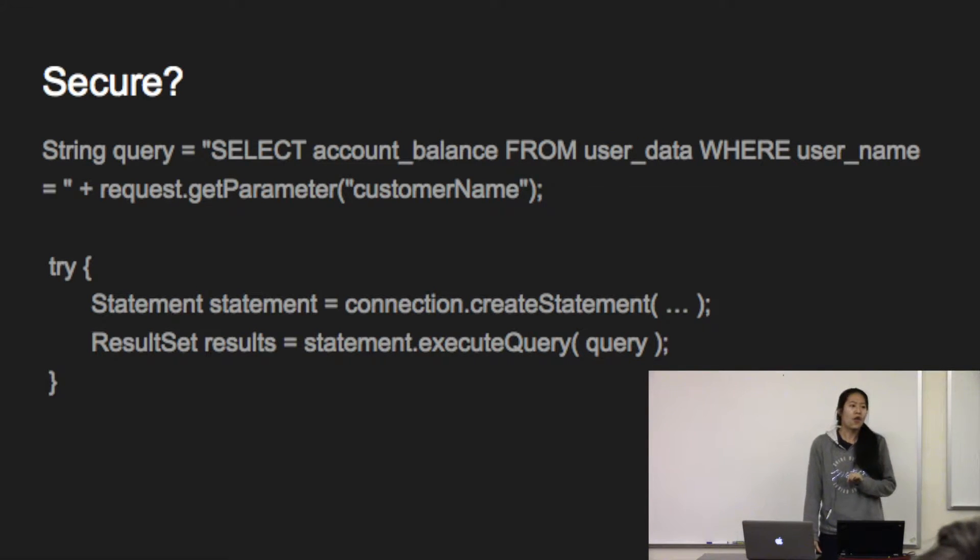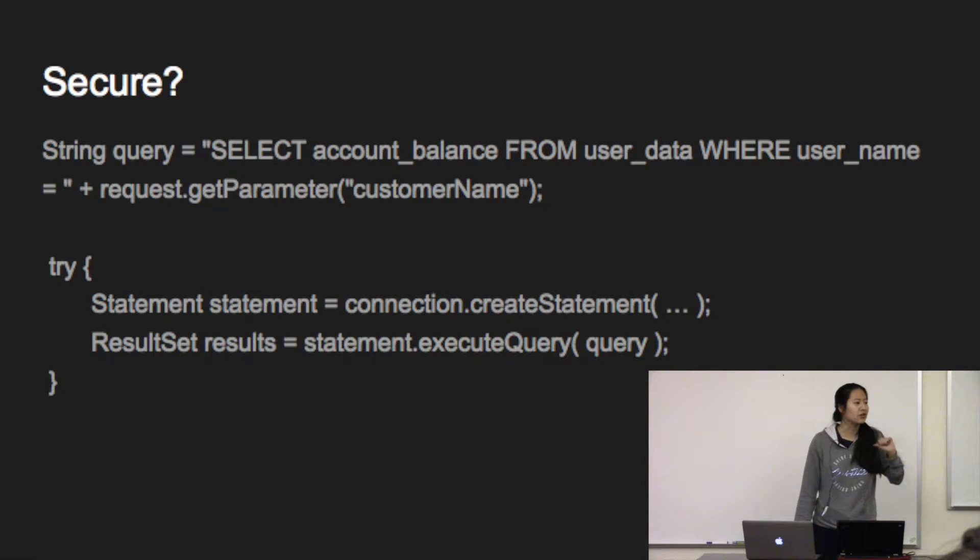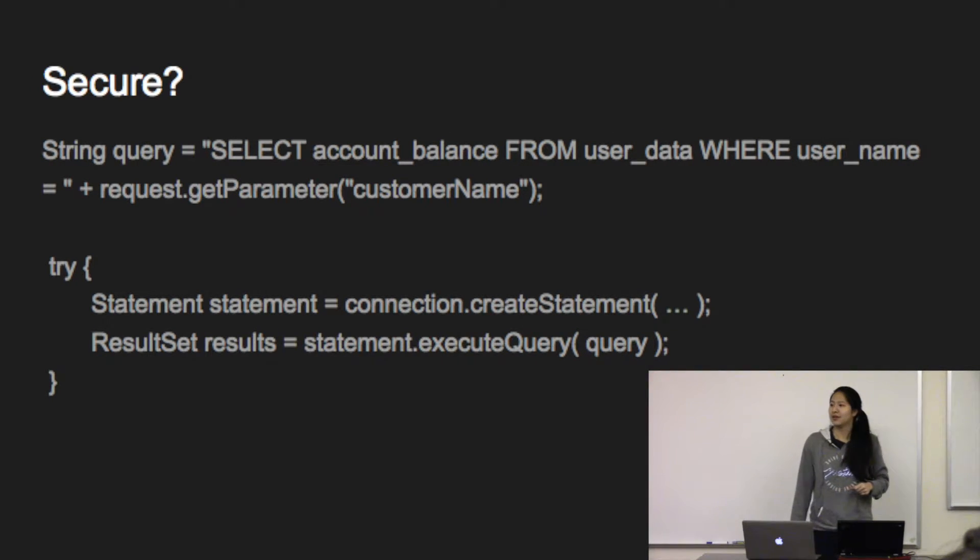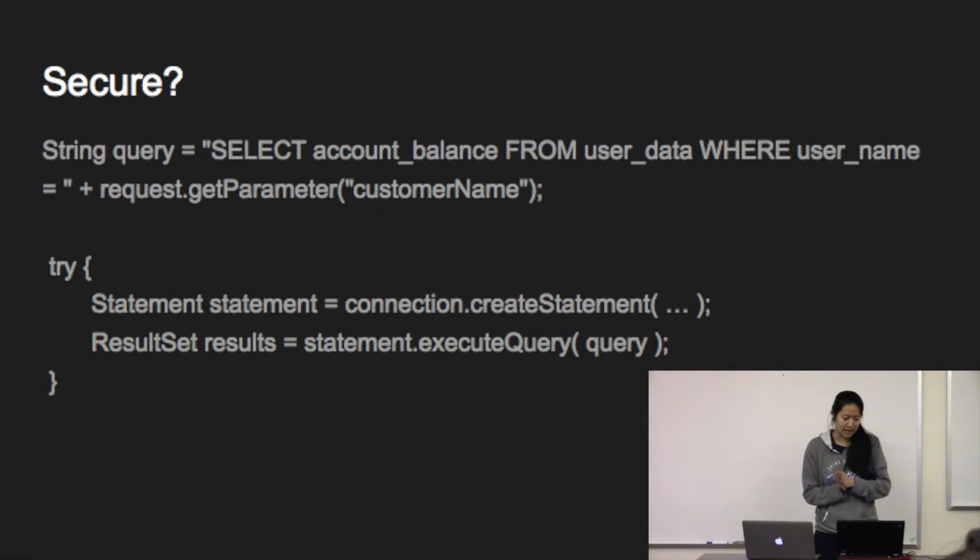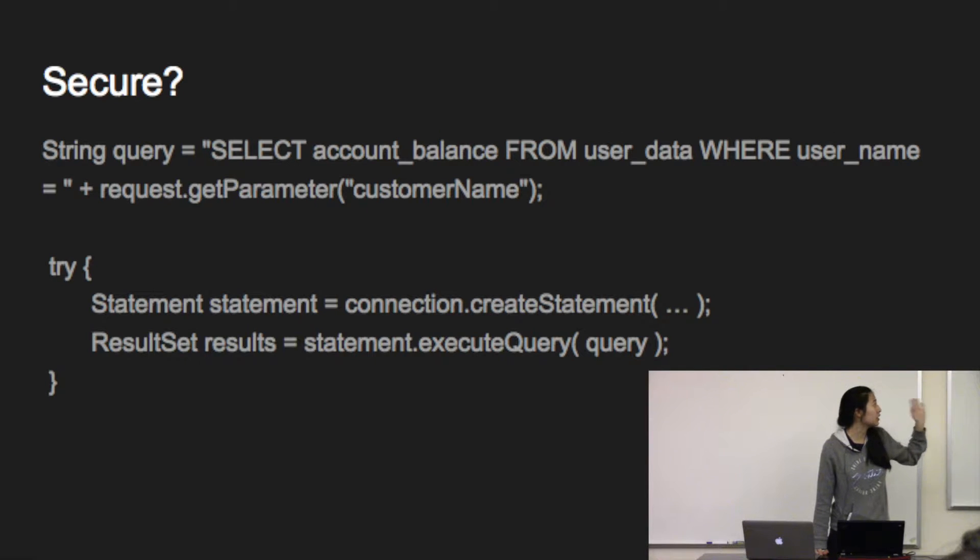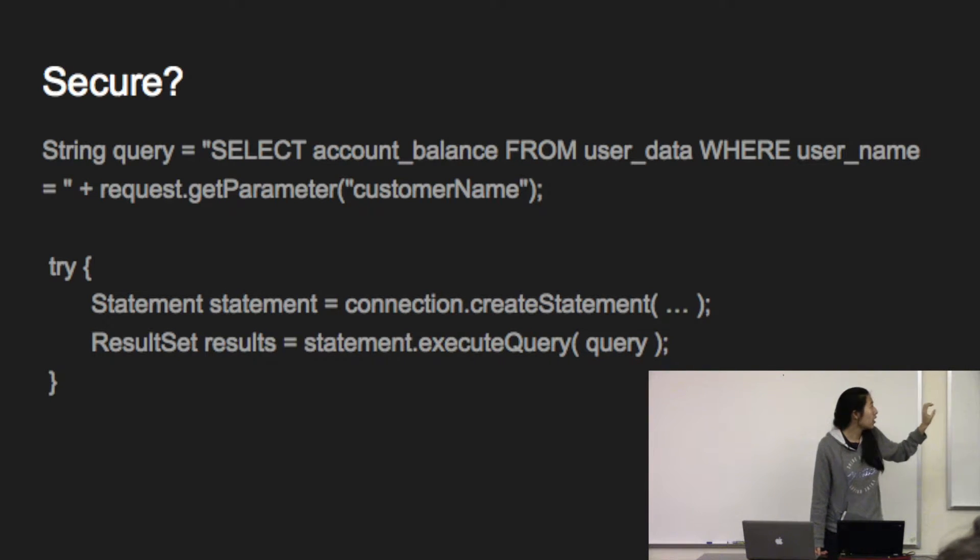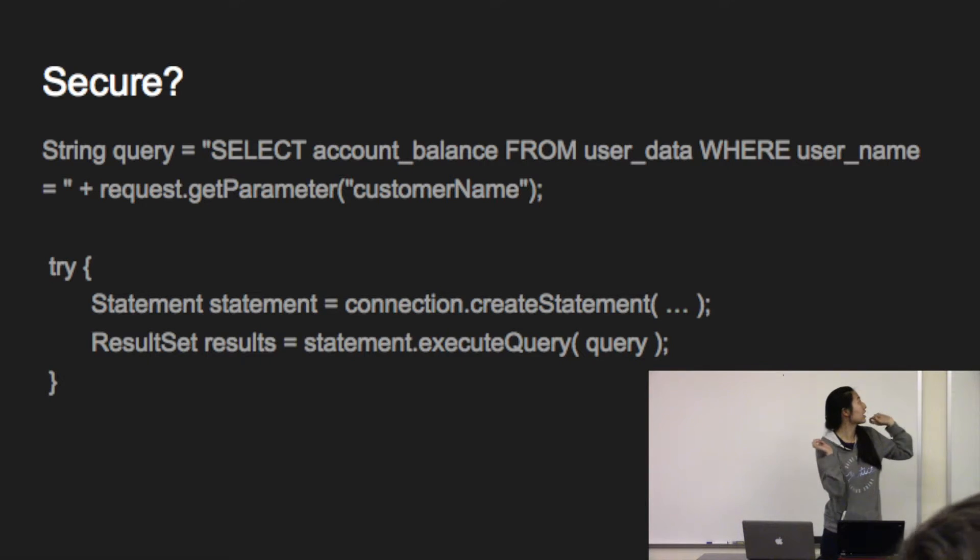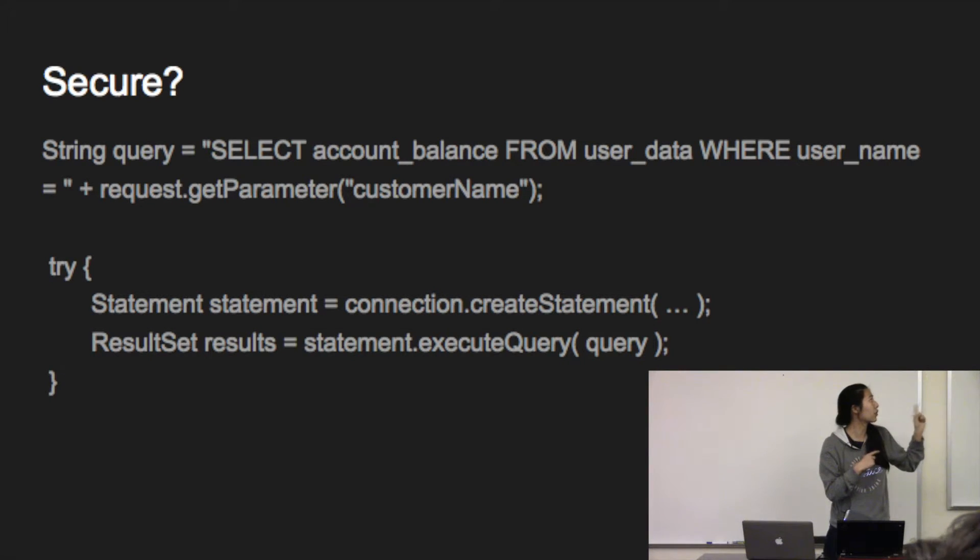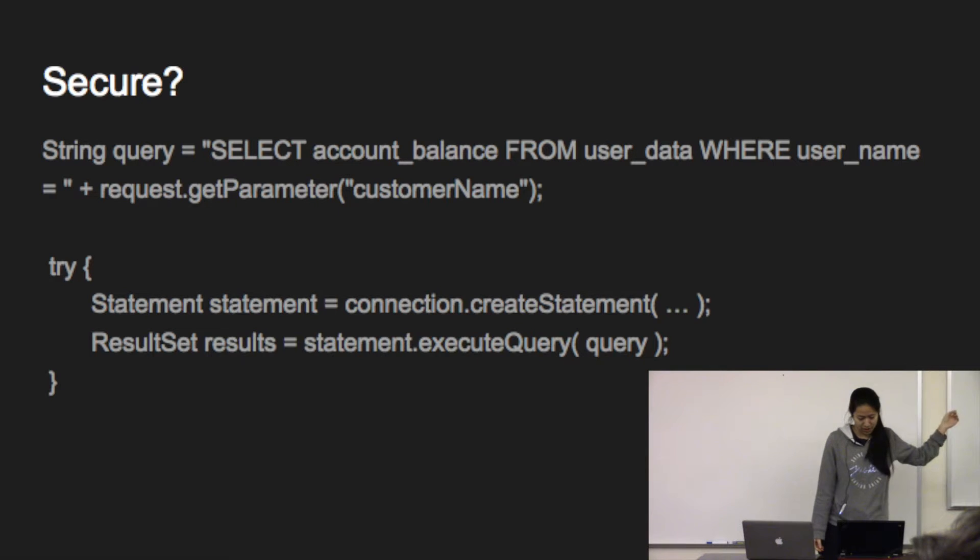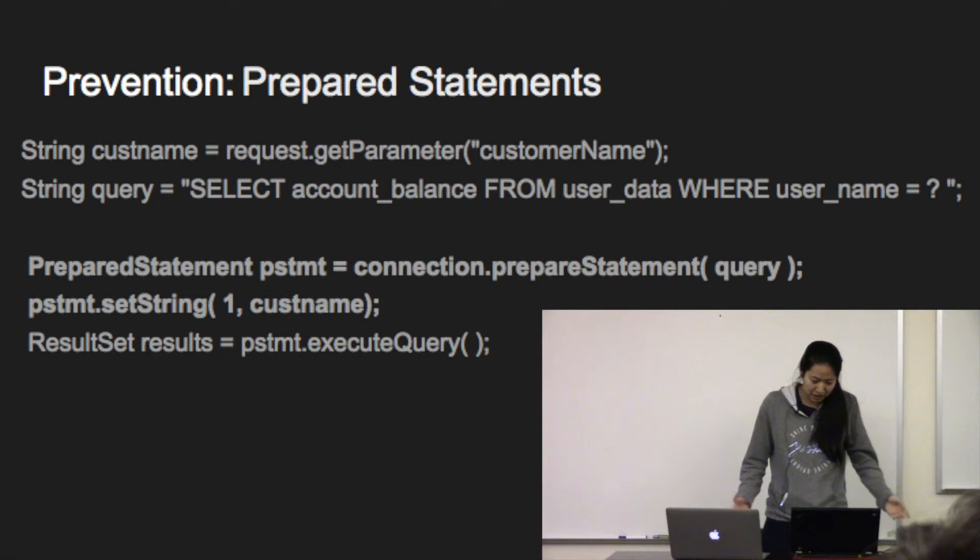Thumbs up if you think this snippet of code is secure. Thumbs down if you think it's insecure. So what's happening here is you are constructing a SQL query where you're trying to find the account balance from the user data table where your user is equal to this request.get parameter customer name. What that does is it pretty much copies what the user inputted and concatenates that at the end of the query. And then it goes and runs that entire query. So it will run whatever the user put in the field, which is not something that you want because users suck.